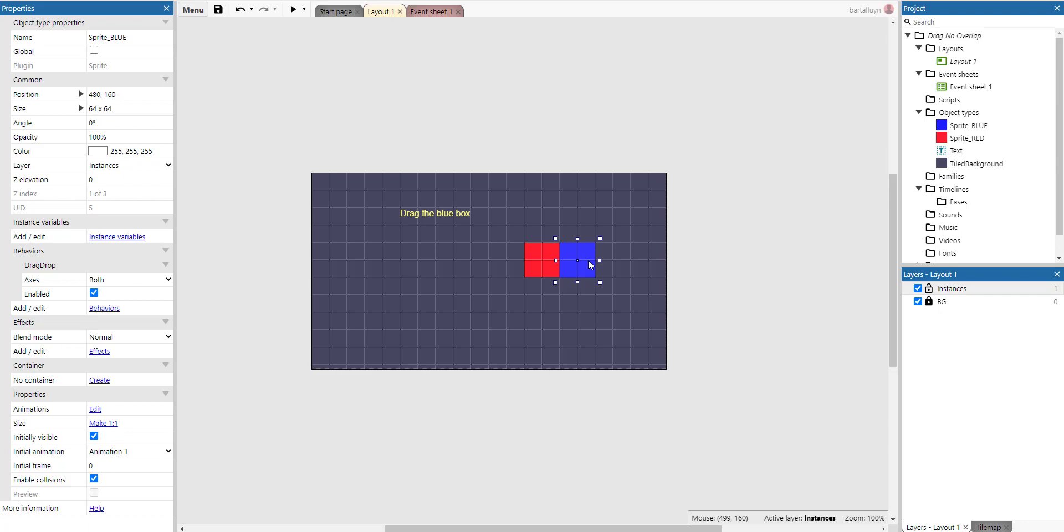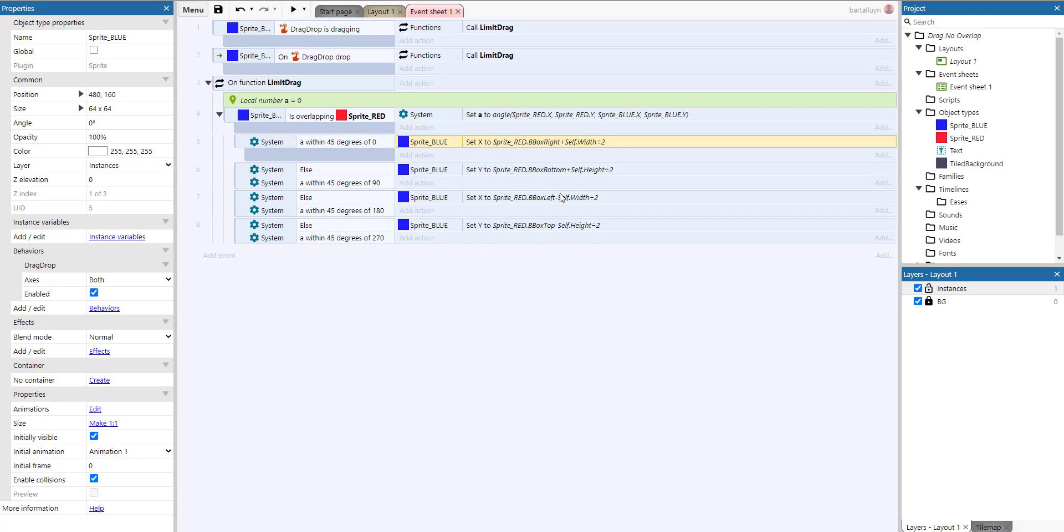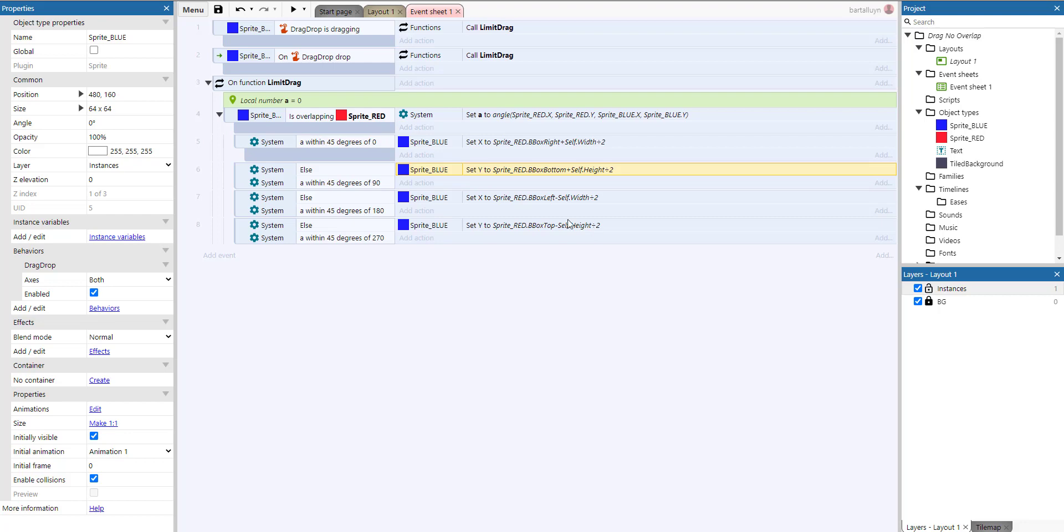The same thing happens here for the bottom, which we just do the bounding box bottom plus self.height divided by two, bounding box left minus width divided by two, and bounding box top minus height divided by two. So that's how the snapping works.